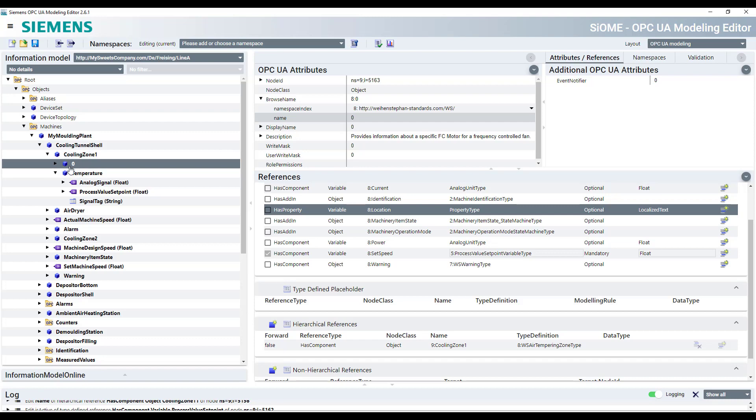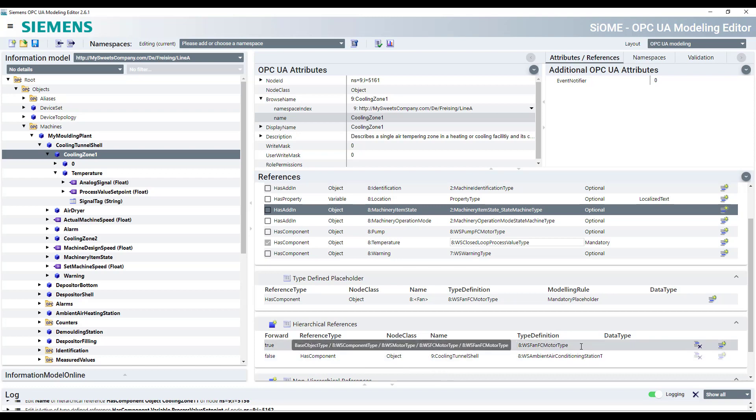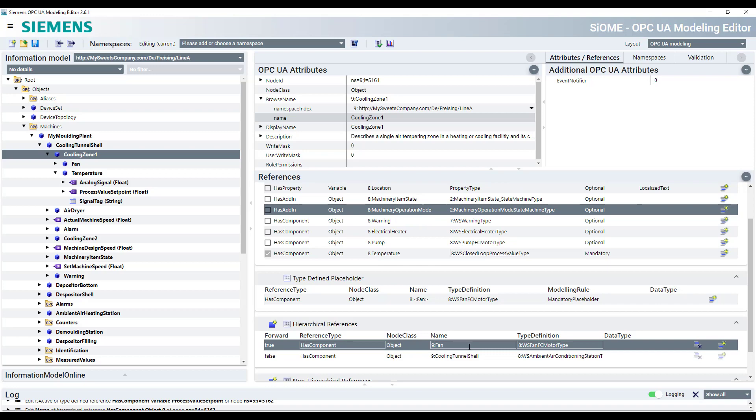Then the other objects underneath the cooling zone. So again, just called zero. But if you go and see what is the type definition of this type, you see it as a fan. So we call this a fan. If you have more than one in one zone, just copy them, rename them however you like.